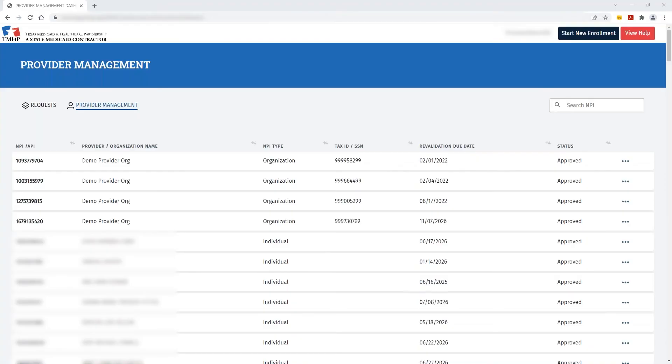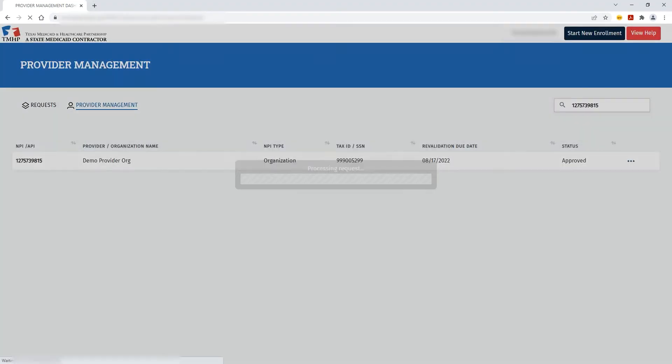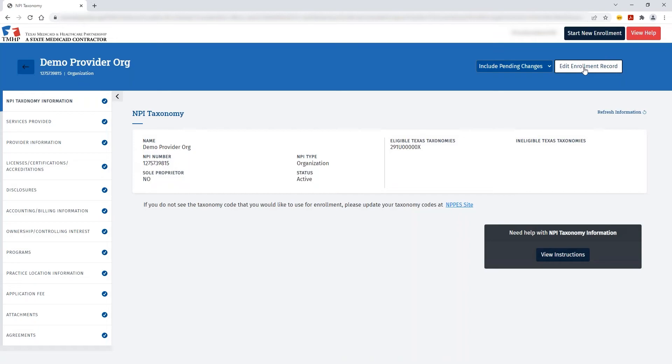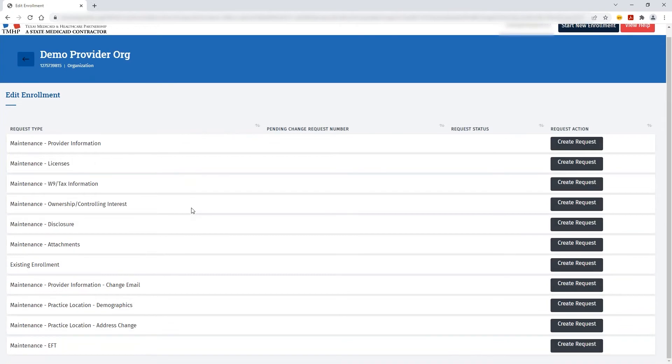If you selected the wrong NPI, you can go back to the navigation, search for the correct NPI, open that record, click Edit Enrollment Record, and see each of the maintenance options that are available for that particular NPI.